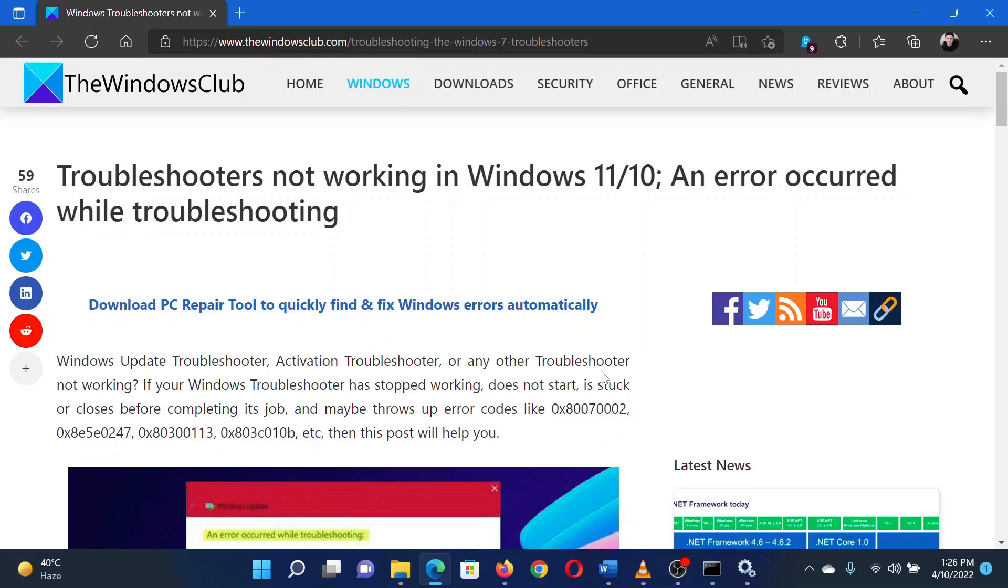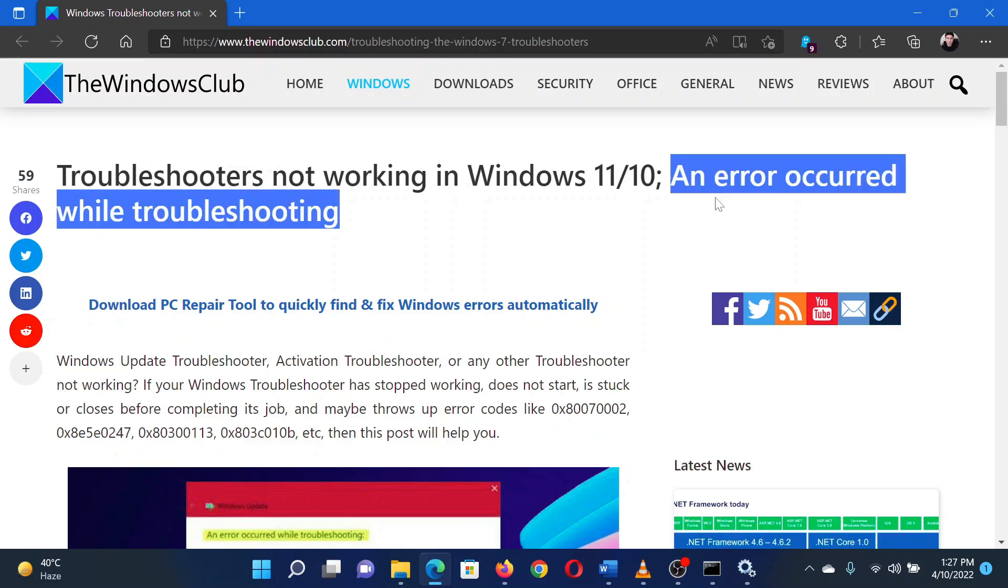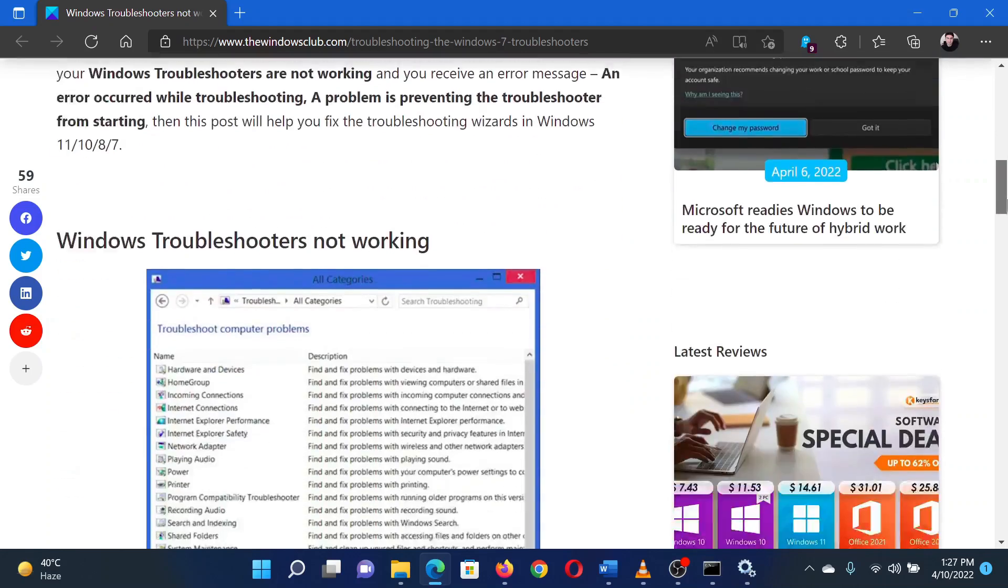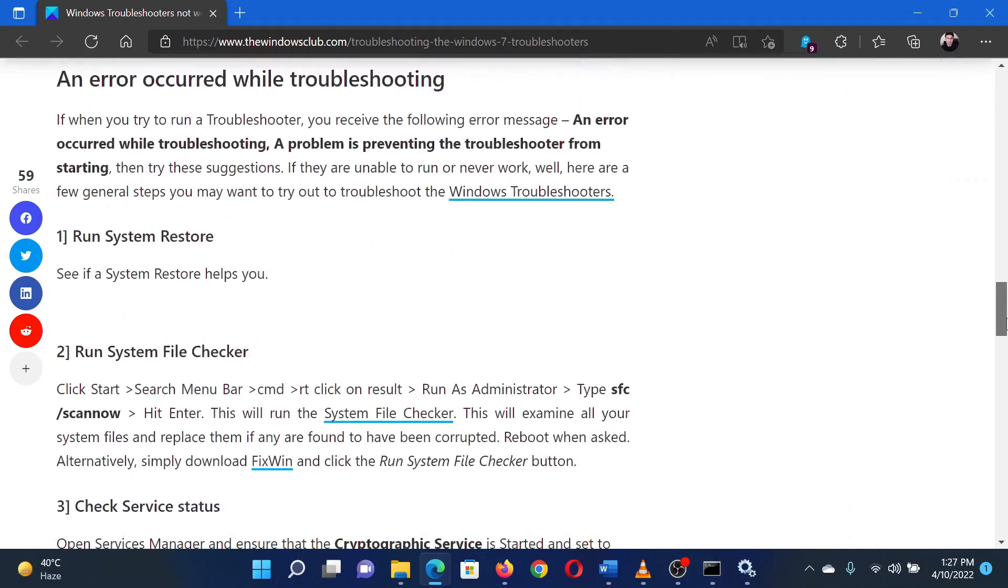This is Matthew from The Windows Club. If you encounter the error 'An error occurred while troubleshooting' on your Windows system, then either read through this article on the website or simply watch this video. I will guide you through the resolutions.